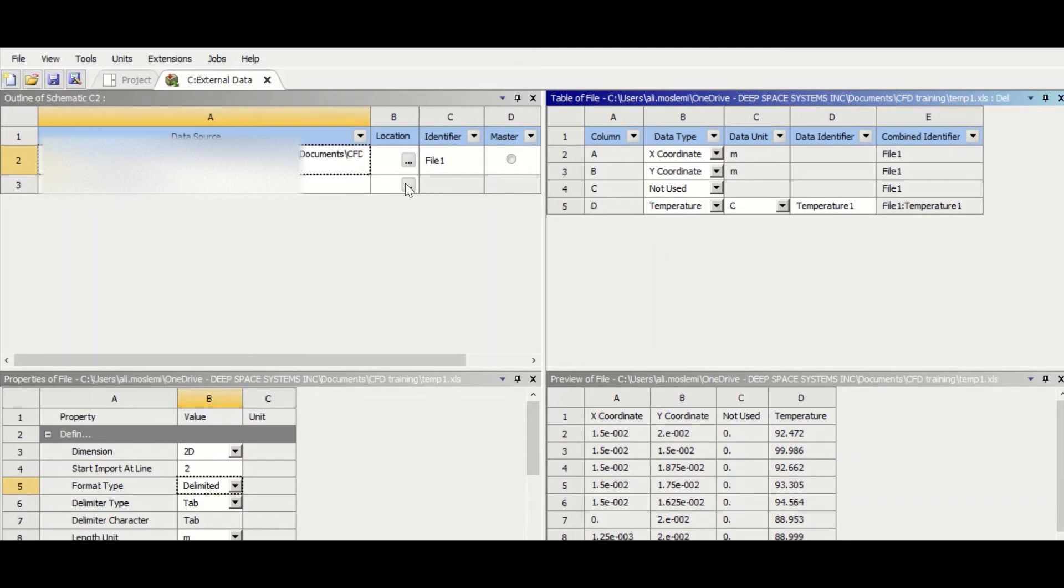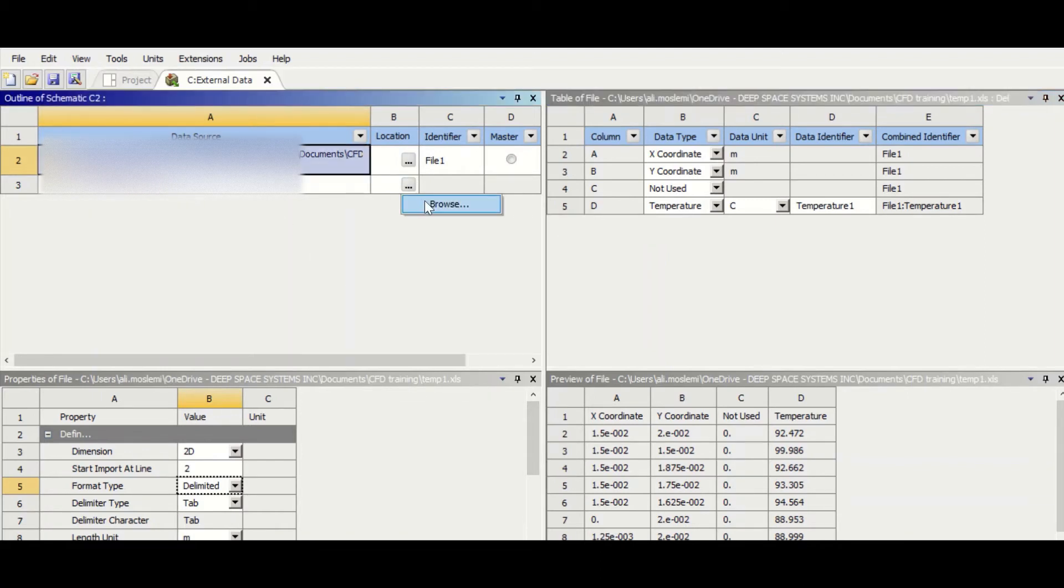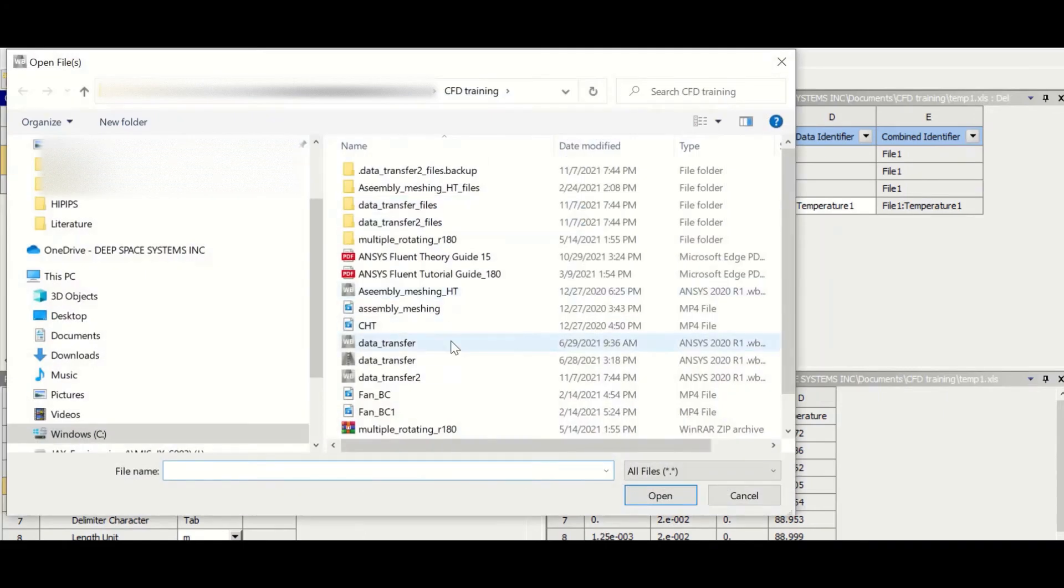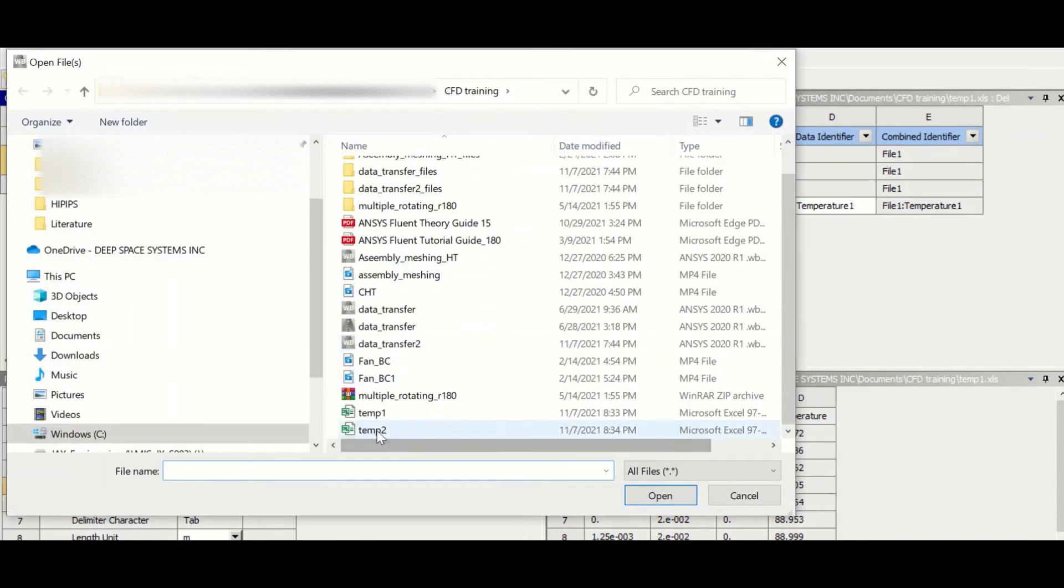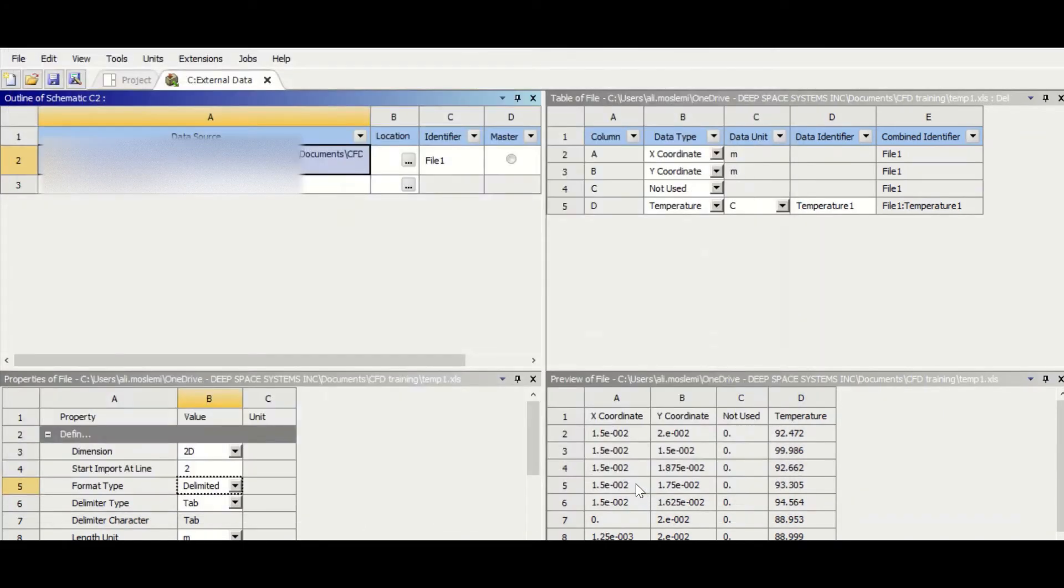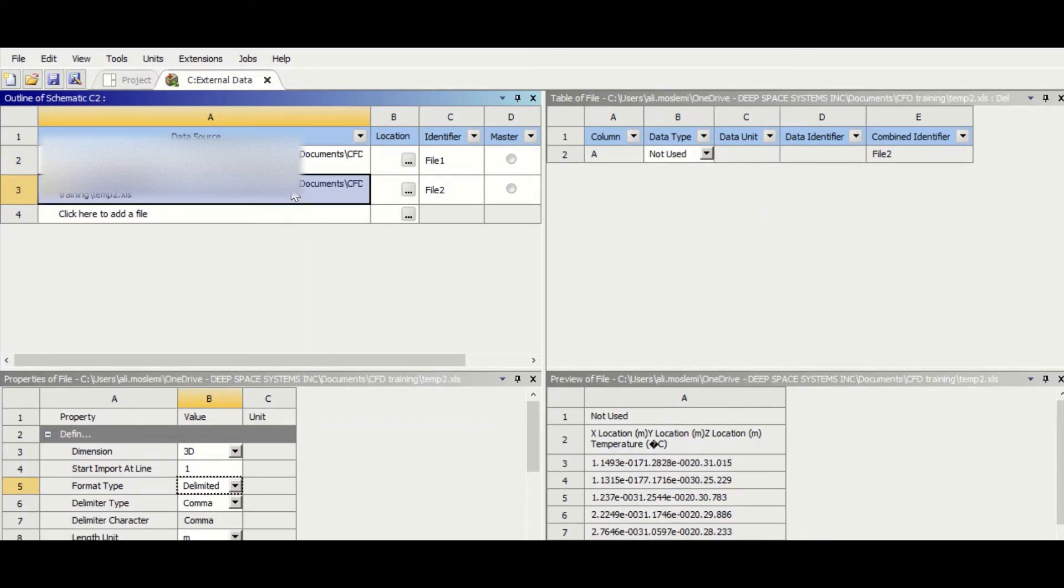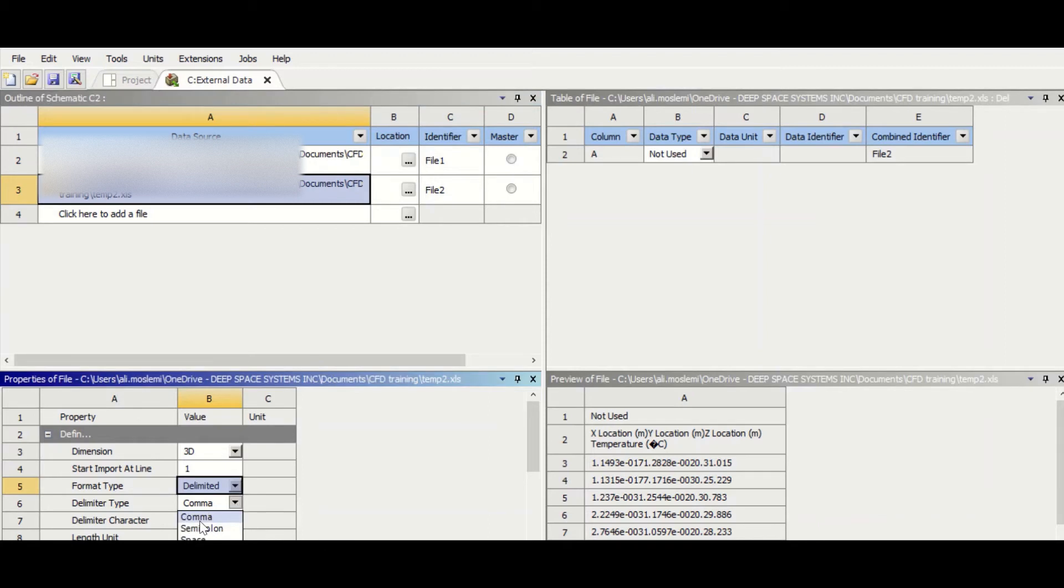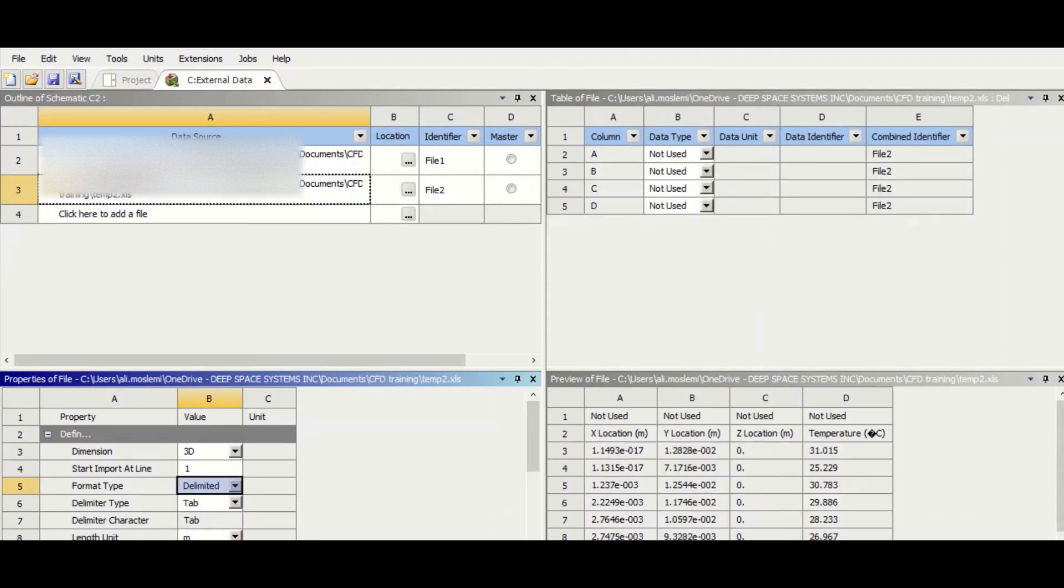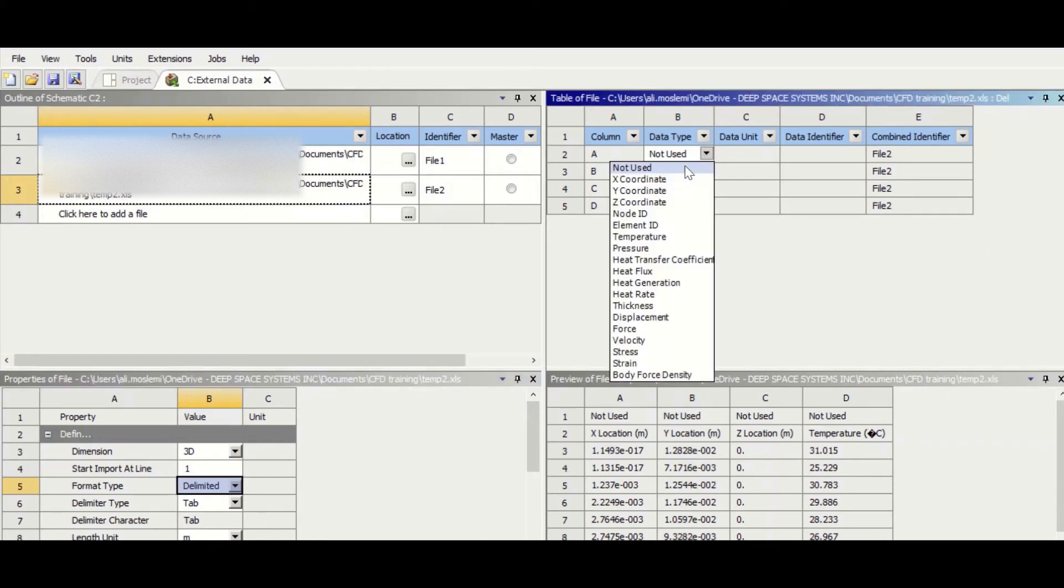And then we go and do the same for temperature 2. We select that, we change this to tab, and then XYZ: A is x, B is y.